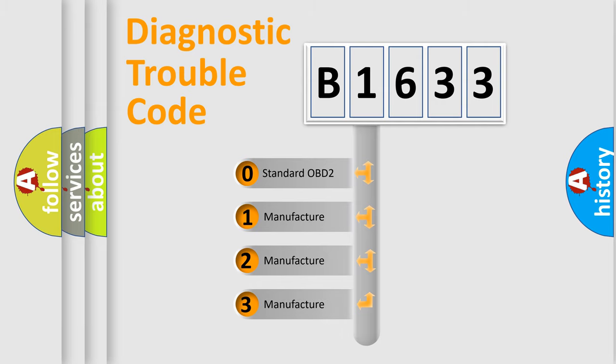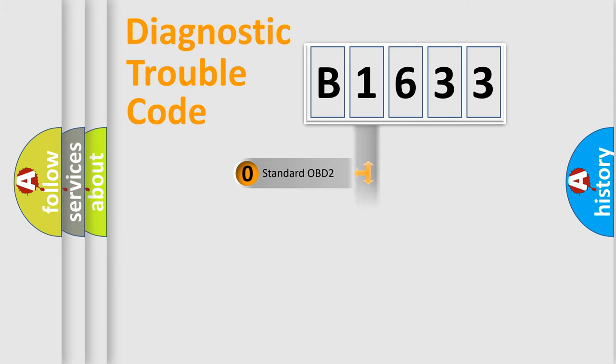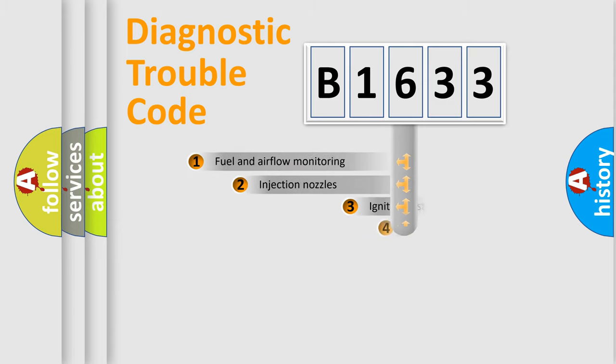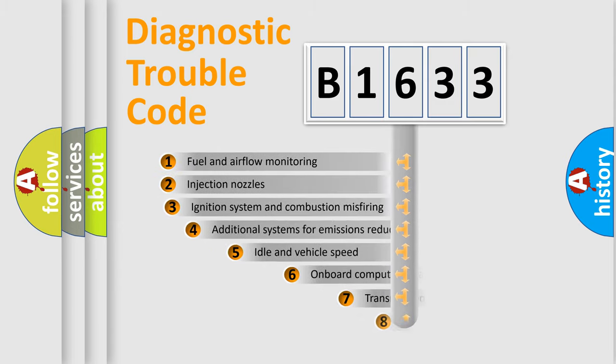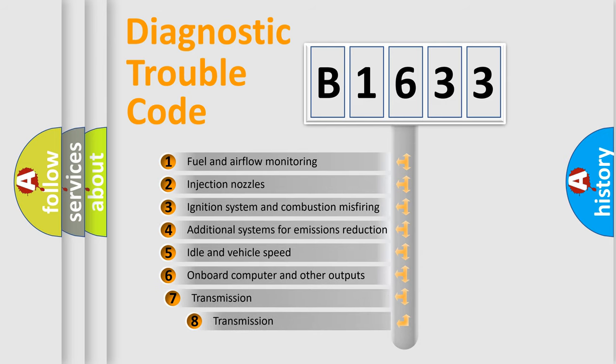If the second character is expressed as zero, it is a standardized error. In the case of numbers 1, 2, 3, it is a manufacturer-specific expression of the car-specific error.